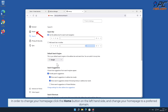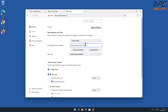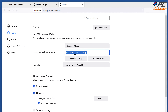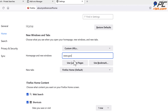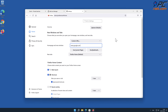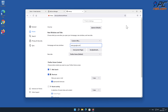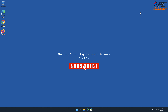In order to change your home page in Firefox, click the Home button on the left-hand side and change your home page to your preferred domain. Thank you for watching — please subscribe to our channel.